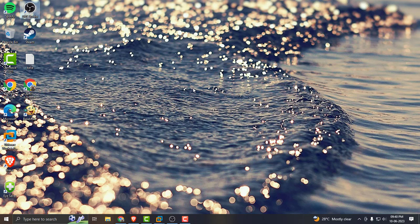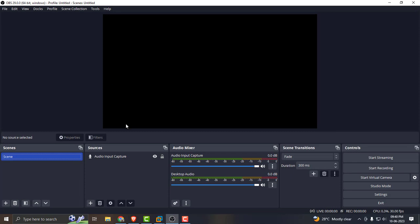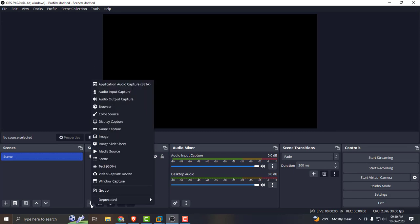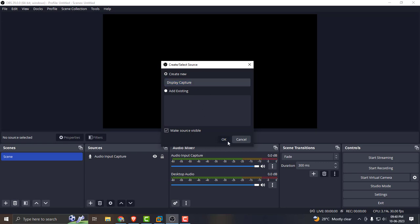Let's fix that problem. Open up the OBS studio and select source. Under the source, just select the plus icon and select display capture, create new, name it as anything and click OK.